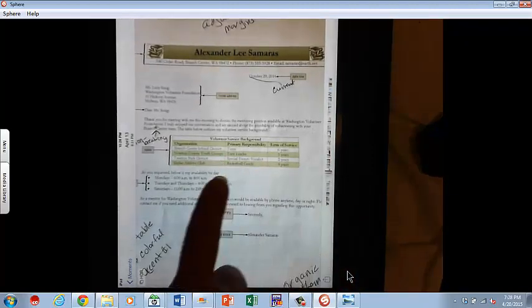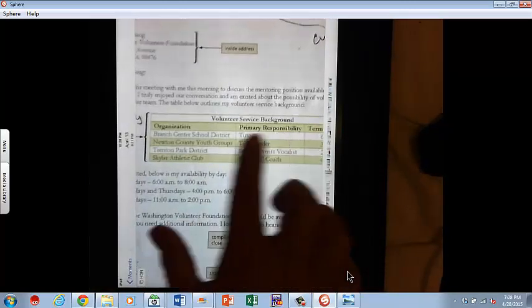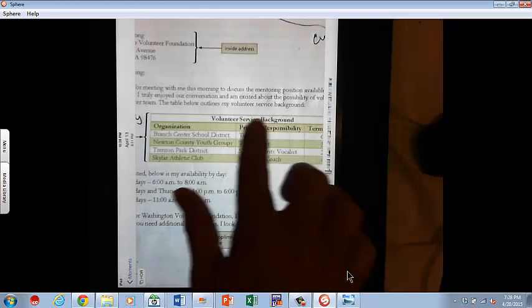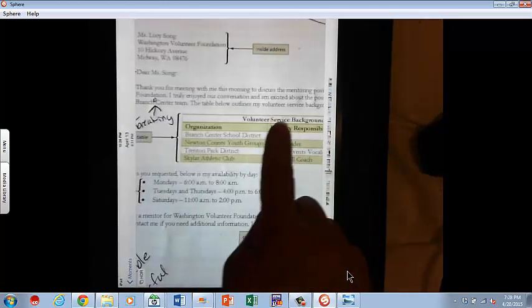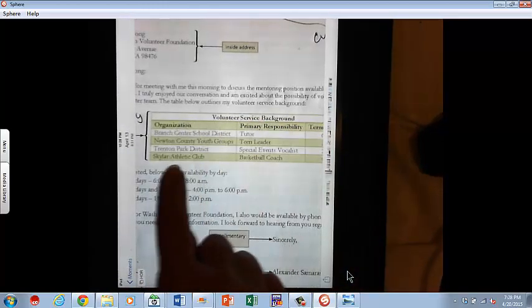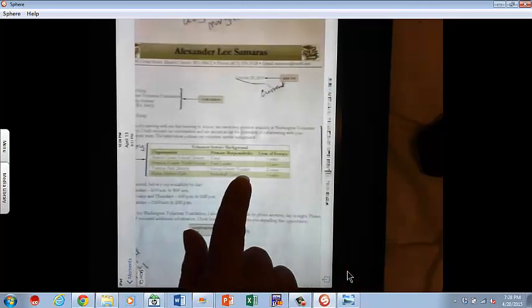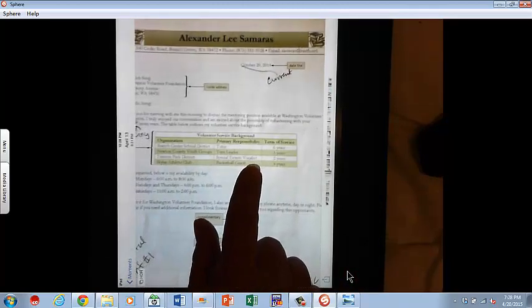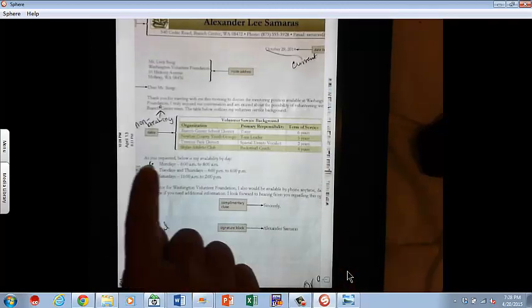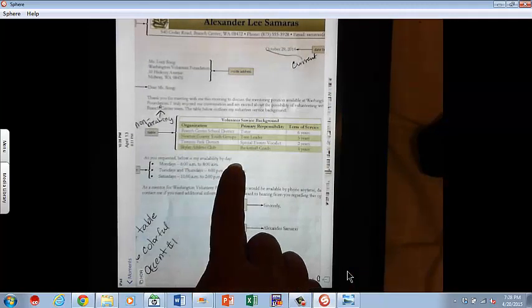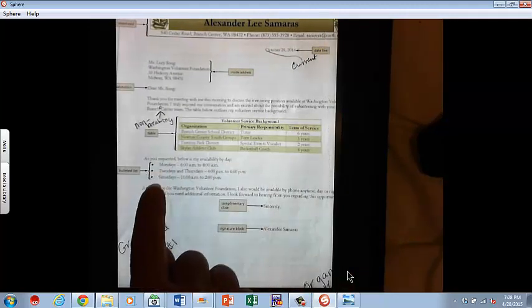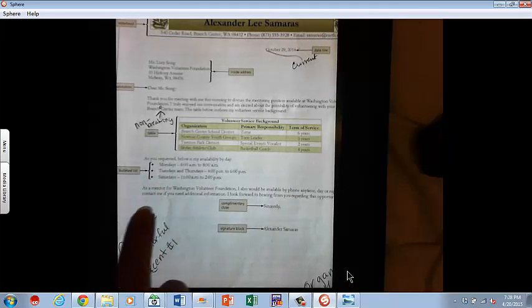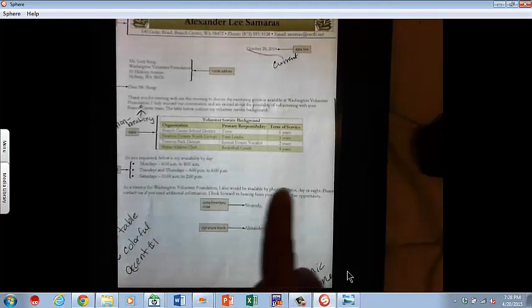Then you've got this chart. Notice it's centered on the page. It's not to one side or the other. Also, you'll notice this is a little bolder across here. This is centered. This is not divided and colored. The table has to be set up like this, including all that information. As you request below is my availability by date. That's a colon. And then it needs to be done in the bulleted list. You come down here and you continue across here. Fill that in as it's marked.